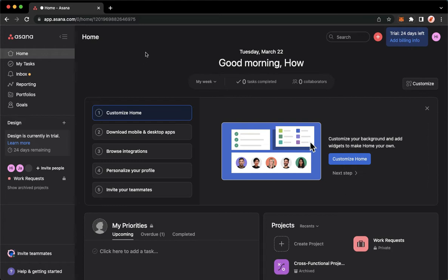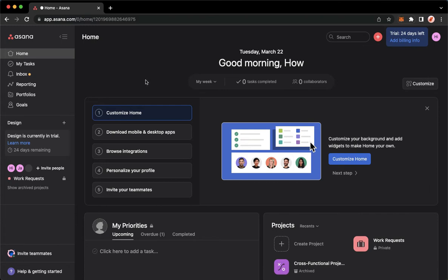Then proceed to app.asana.com. Once you're here, simply sign in with your account. You may sign in with your Google account or your Gmail account. Once you've signed in, go to the project that you want to share.